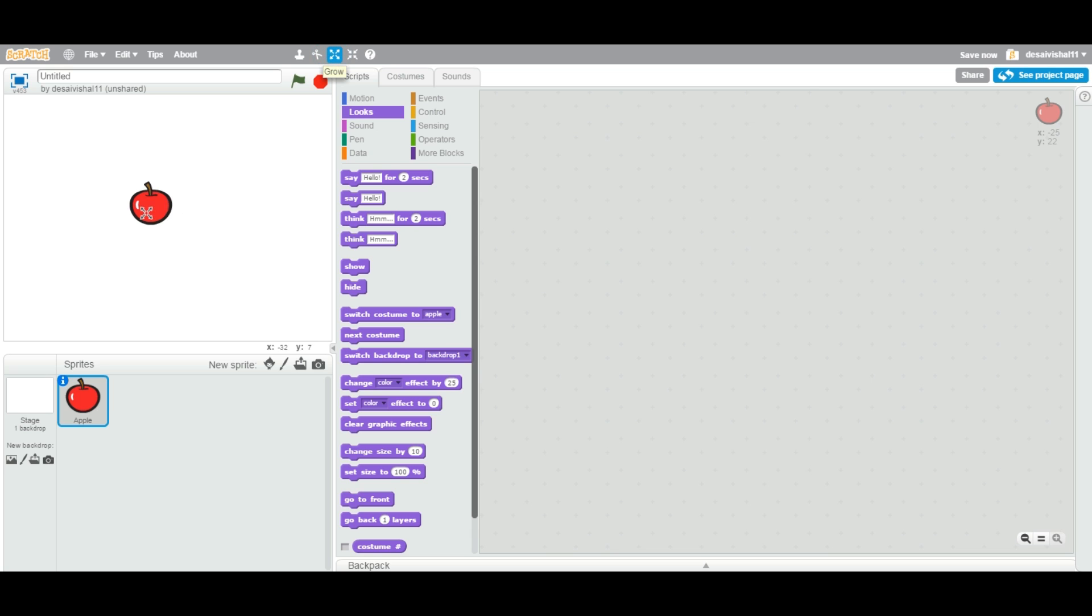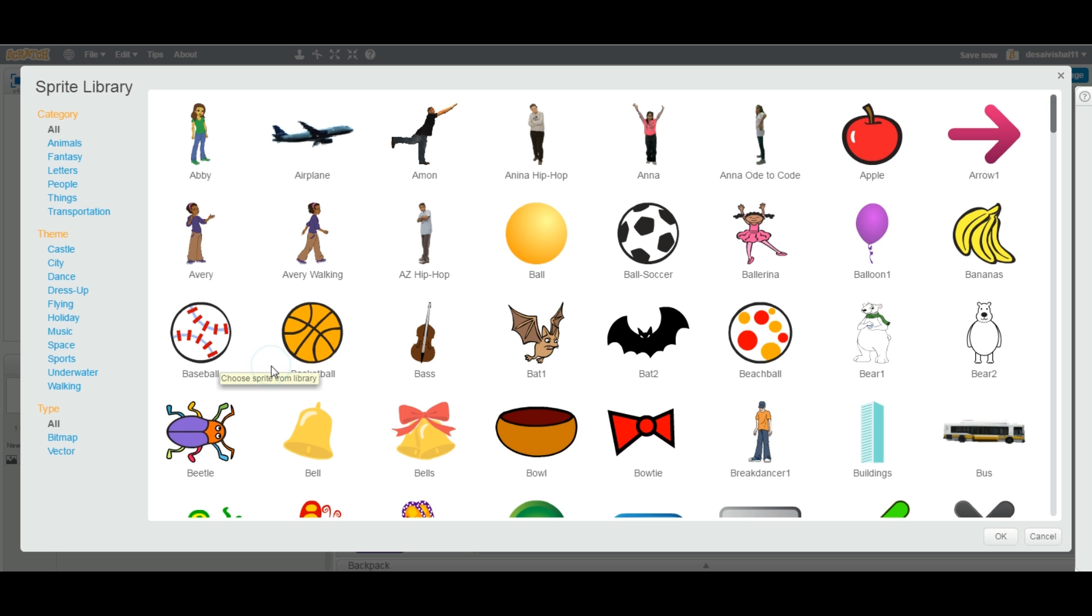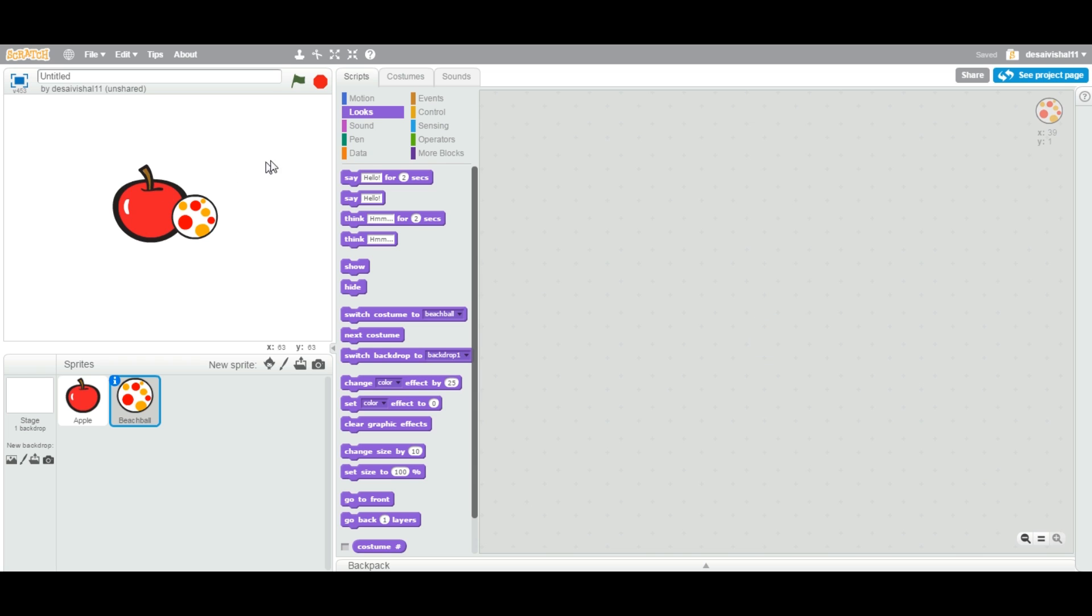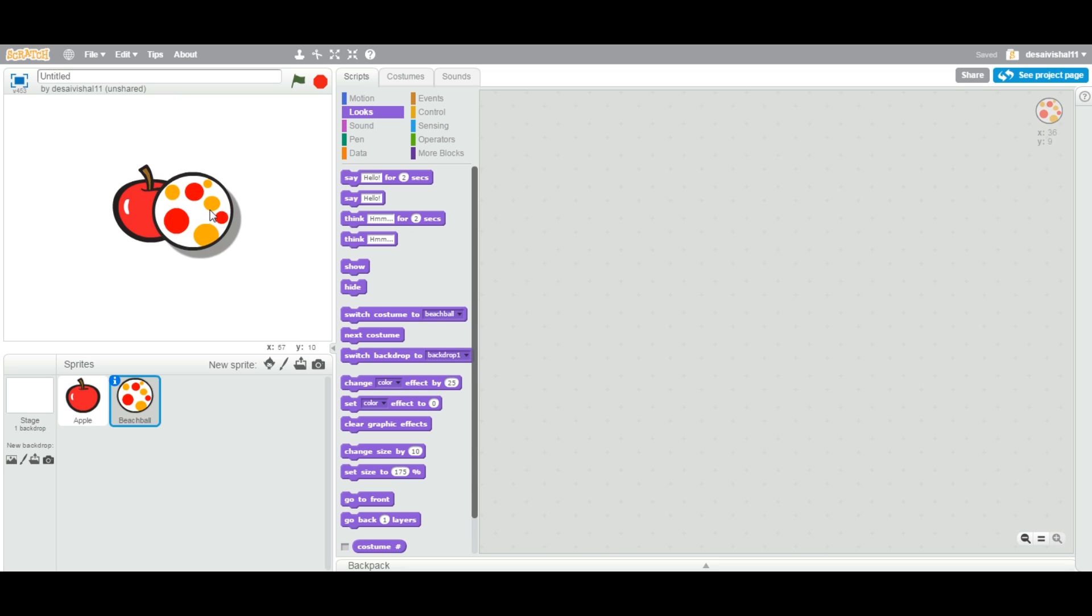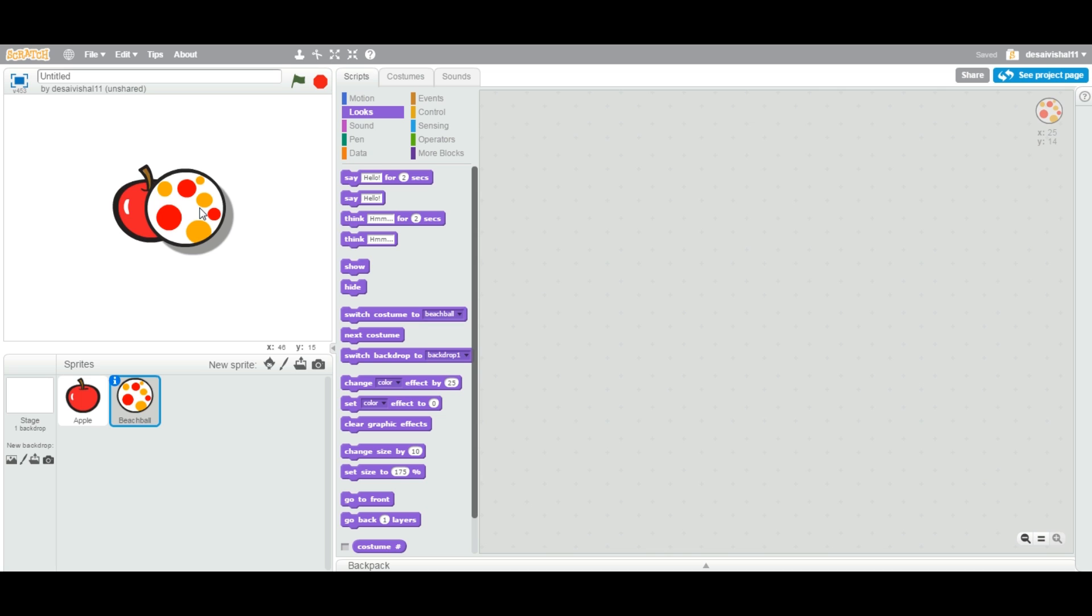Now I am going to make it a little bit bigger so you can see. Now if I add another sprite, it is going to add another layer but that particular layer will be on top of that apple. Let us add this ball. As soon as I add this ball, I am going to make this ball bigger. As you can see that this ball is on top of the apple. Every time you add a new sprite, it adds on the top of the previous sprite.